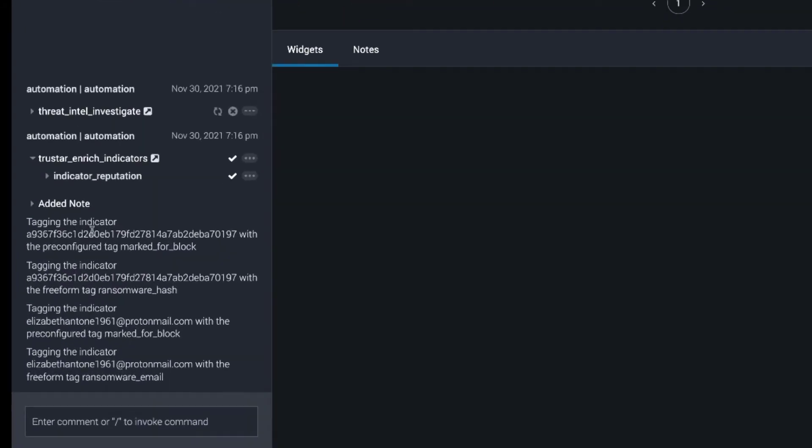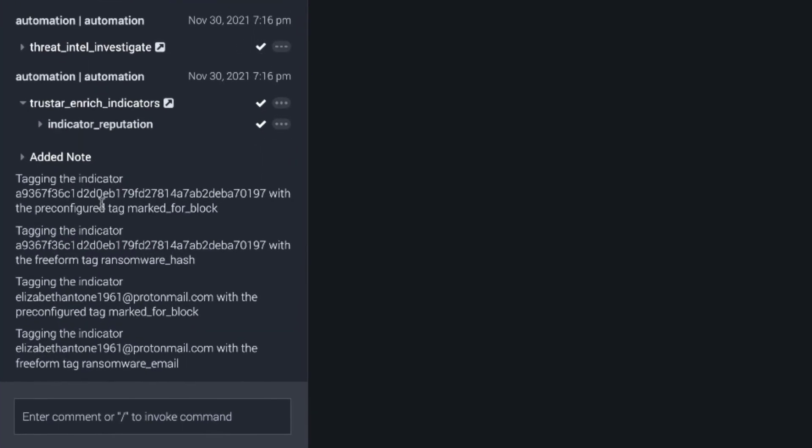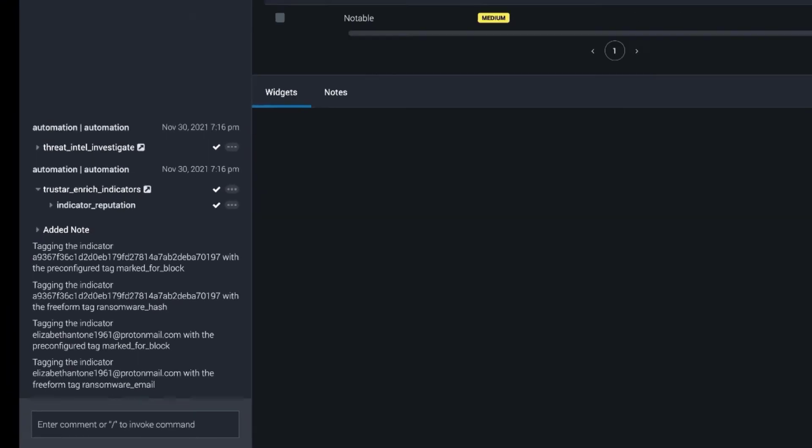So I'm going to complete that prompt. And we're just going to get a little feedback here in the bottom left showing that the tags were applied to the indicators.